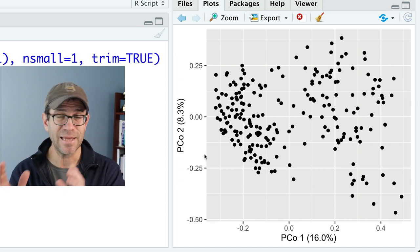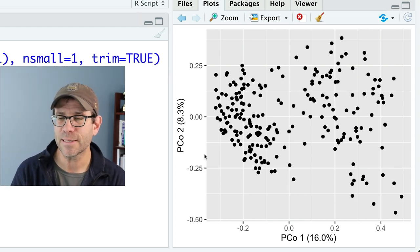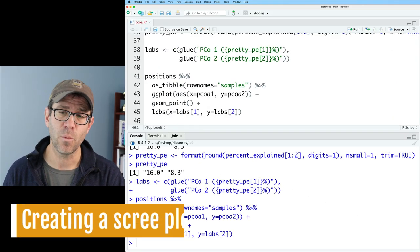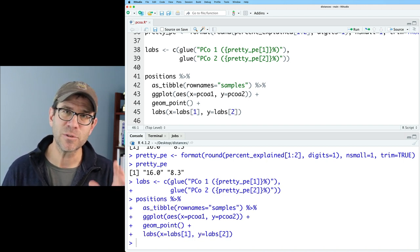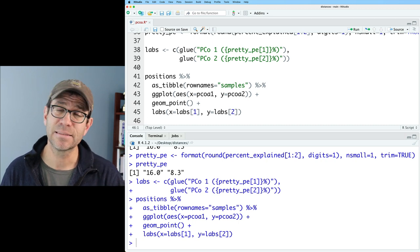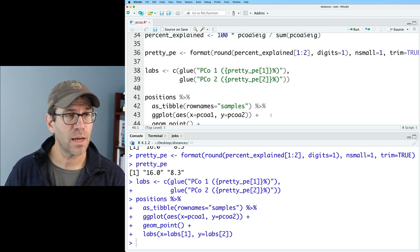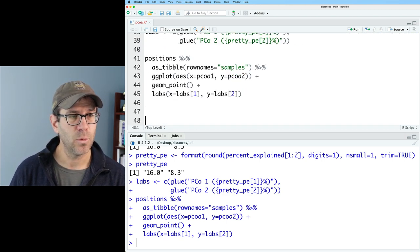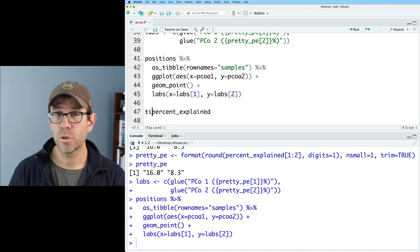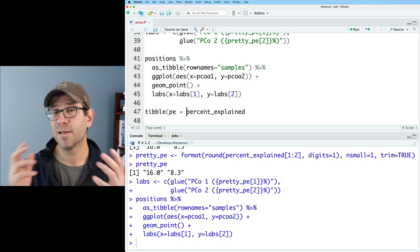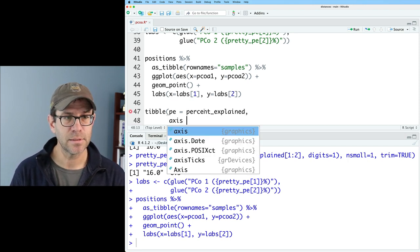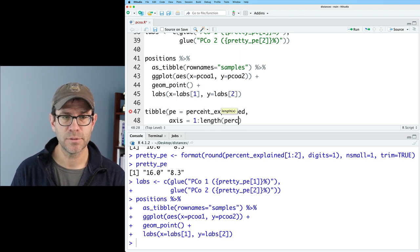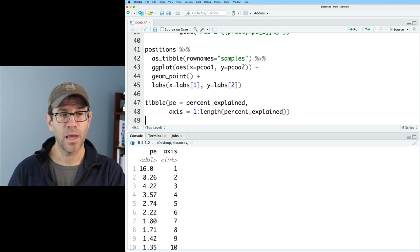One final thing that I want to do with you before we leave is I want to show you how to make what's called a scree plot. A scree plot indicates the percent explained by each axis. We can come back up to our percent_explained and we can create a tibble out of this and then feed this into ggplot2. We'll use the tibble function and I'll call the percent_explained the PE column. And then we'll have a column for the axis, which will be 1 to length on percent_explained. And so now what we see is that we have the tibble, we have the percent_explained and the axis.